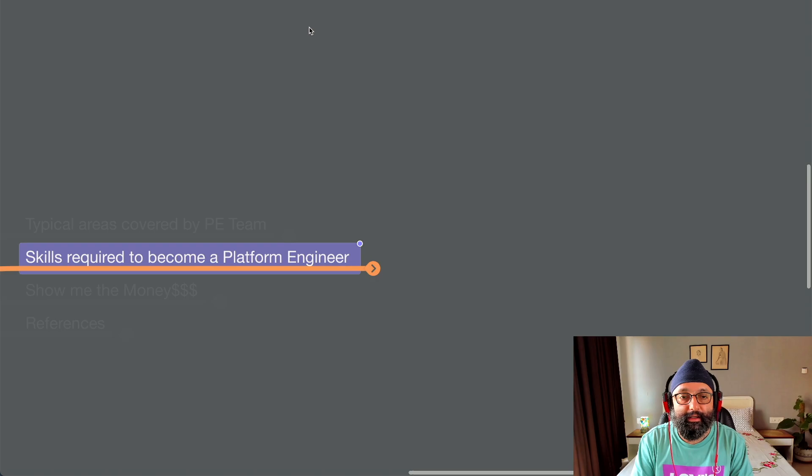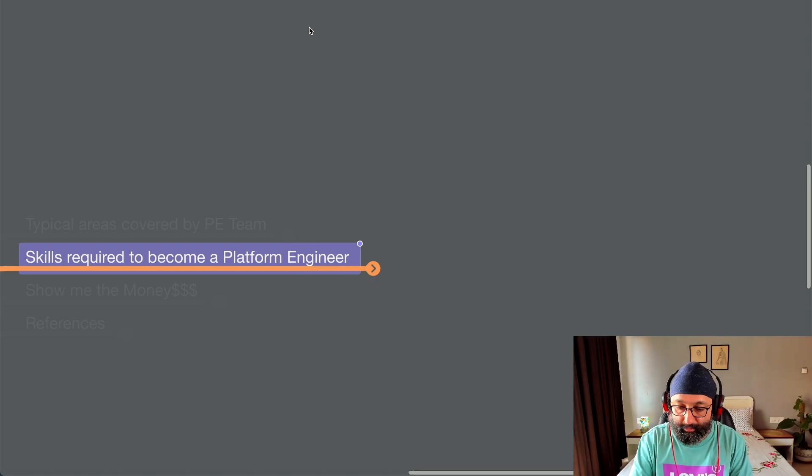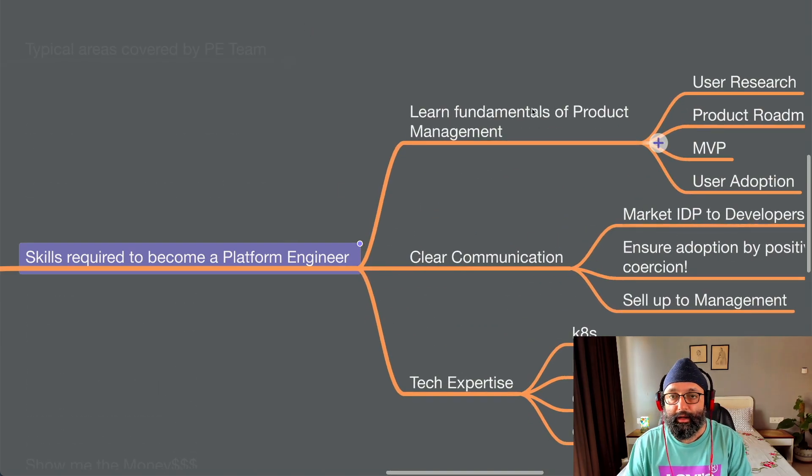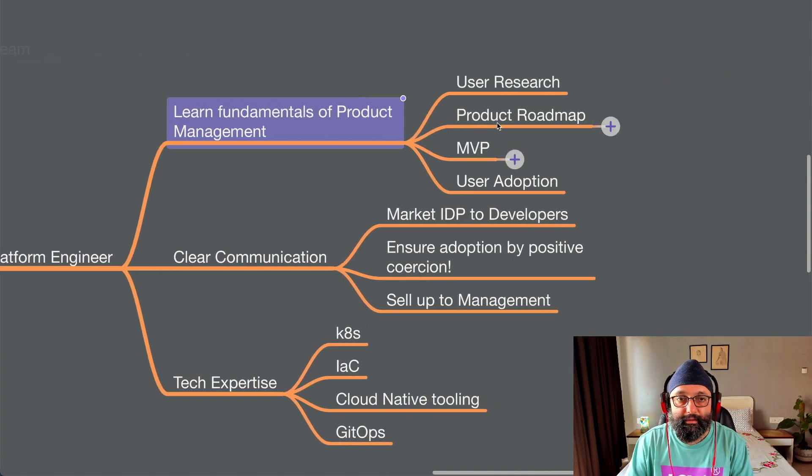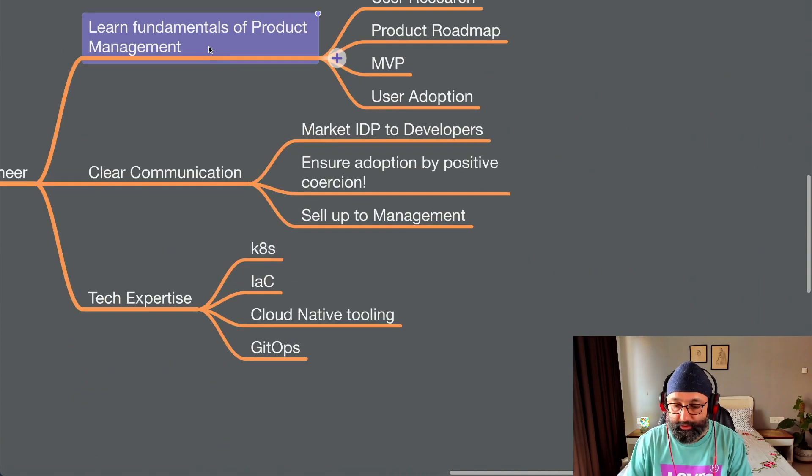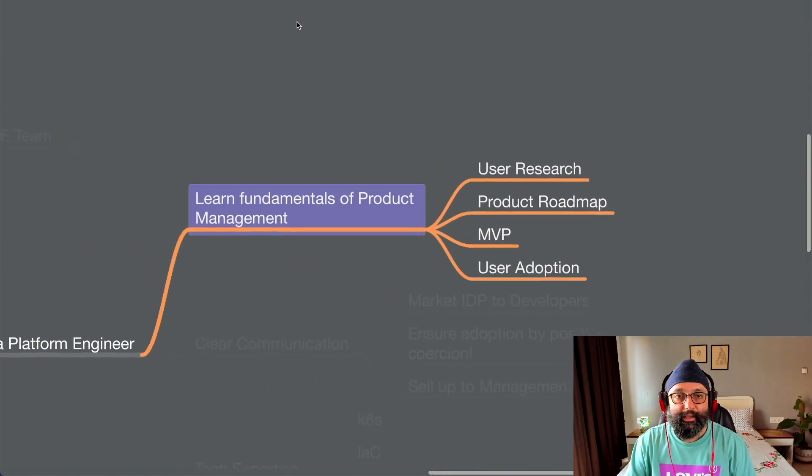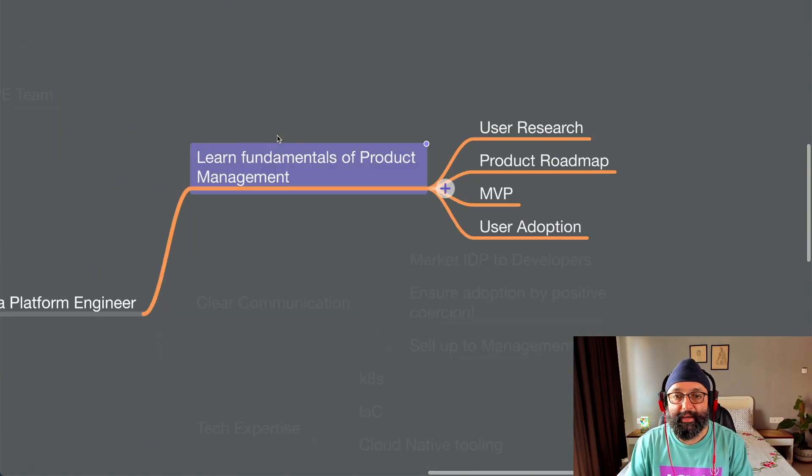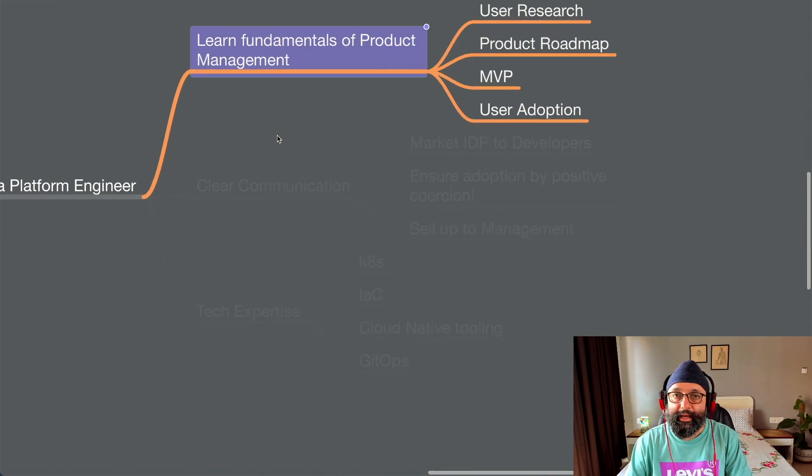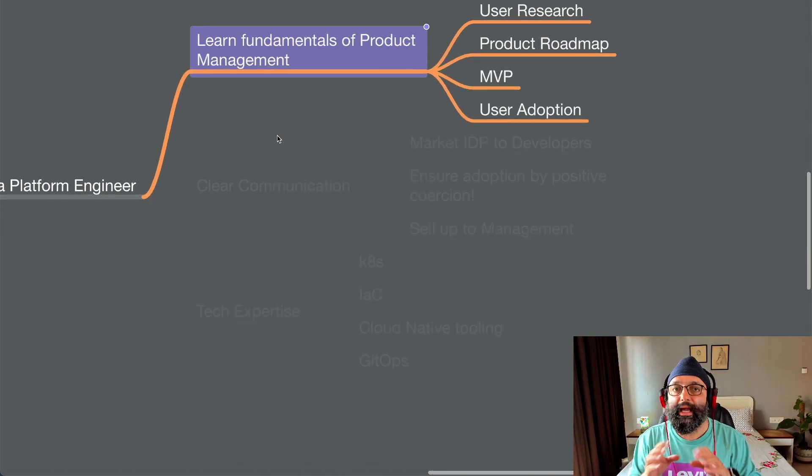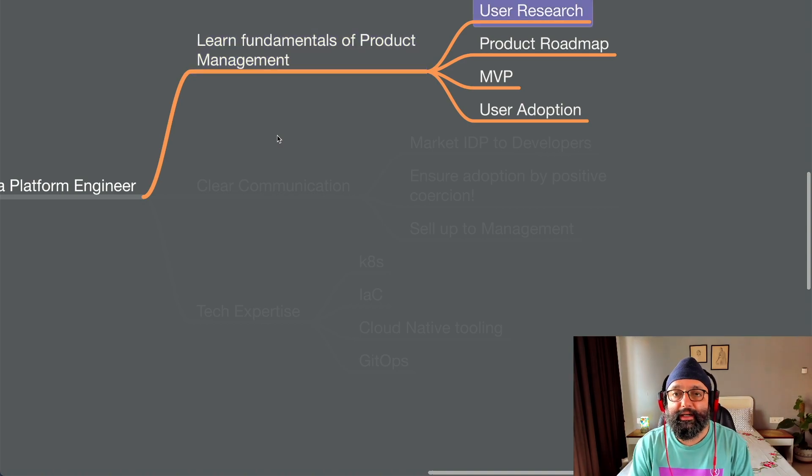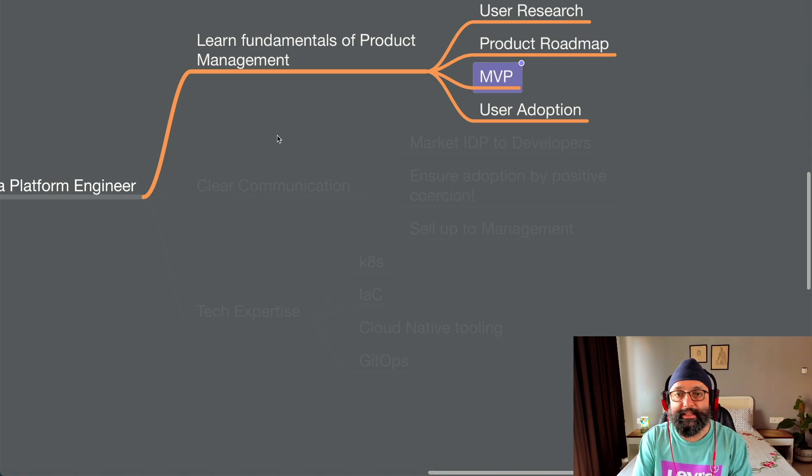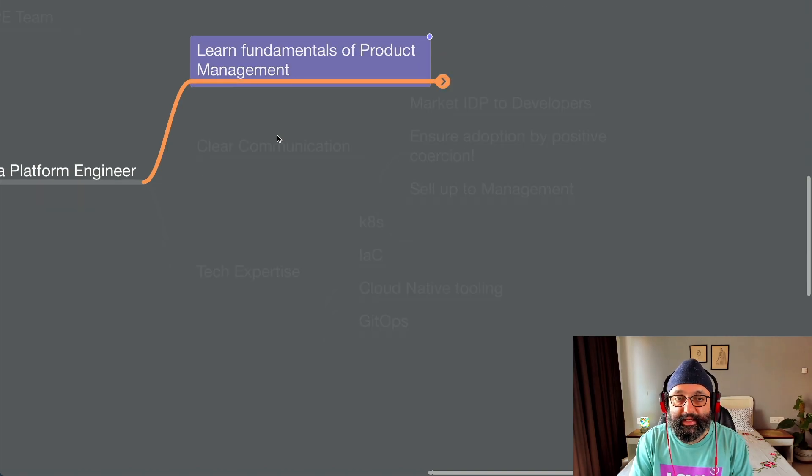Now, very important, what are the skills required to become a platform engineer? All right, so let's go at this one by one. Let me get it in focus first. So start with learning the fundamentals of product management. Why? Because you're building a product, an internal development platform. So you need to understand what is user research, what is product roadmap, what is MVP, what's user adoption.